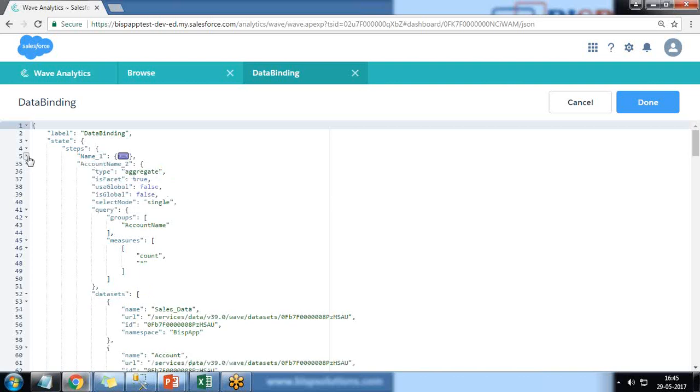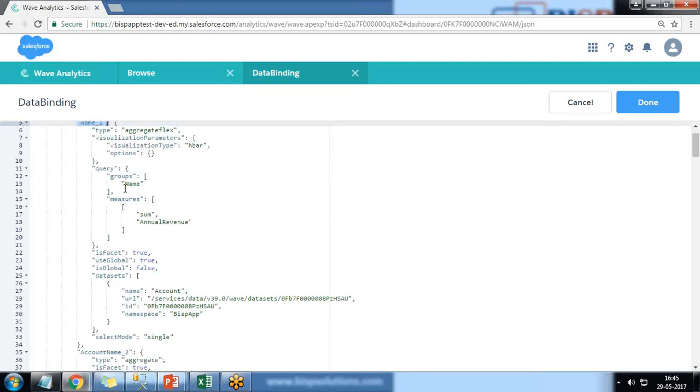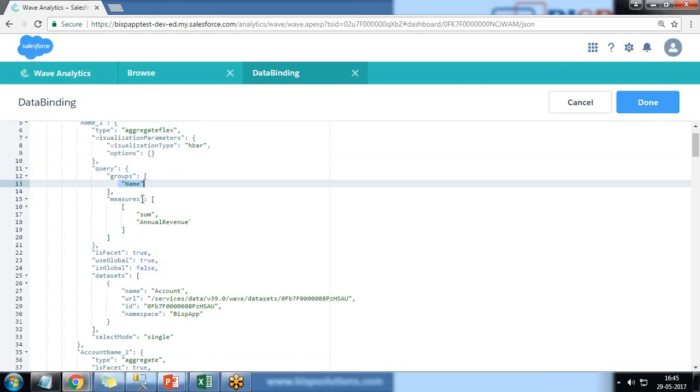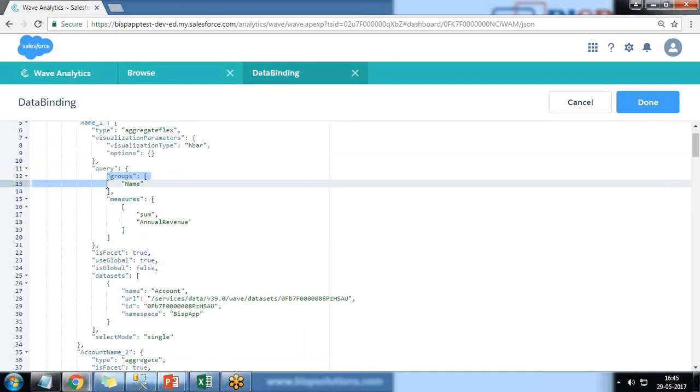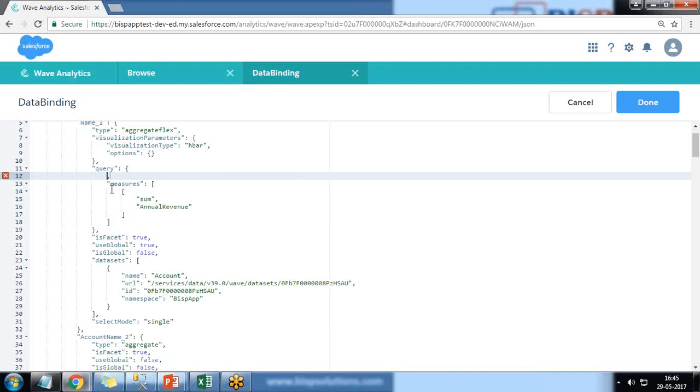Yeah, this one is for the second widget. So we have group name. What I did, I applied a filter and to apply a filter I remove this group because we are not using groups now. I'm using only measures and filters. So within query I write filters.